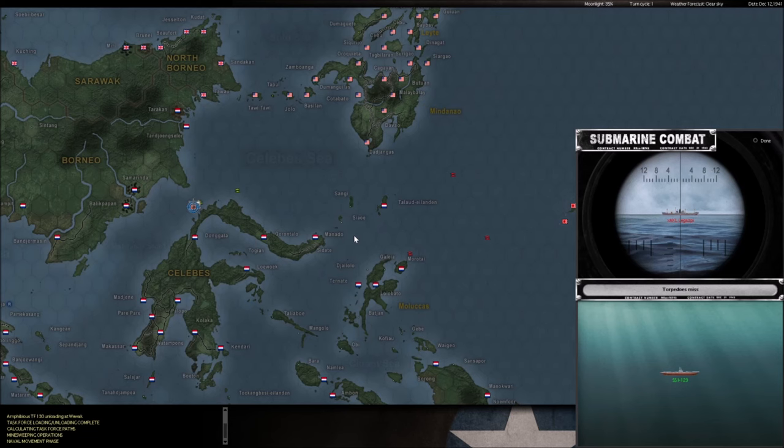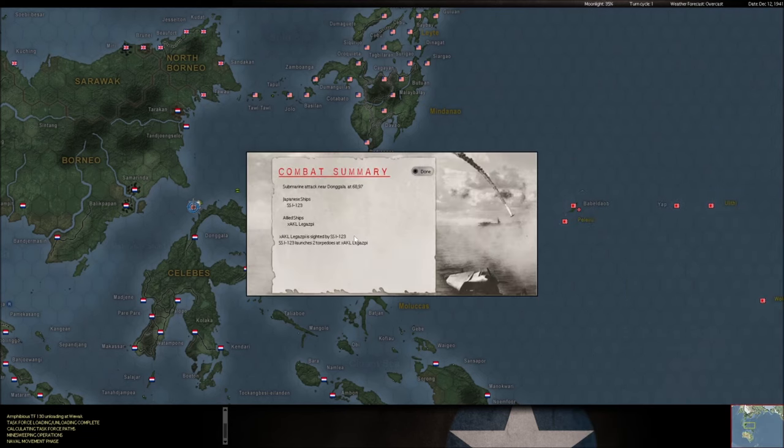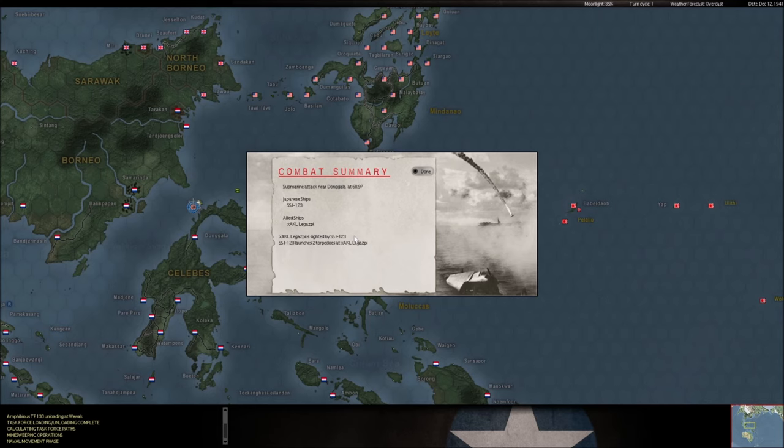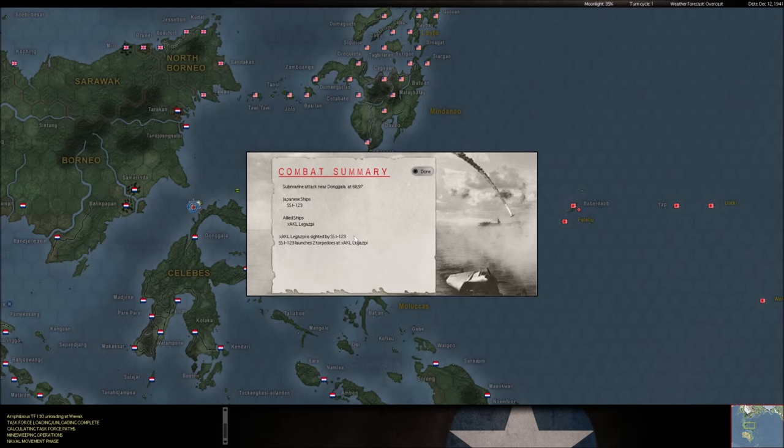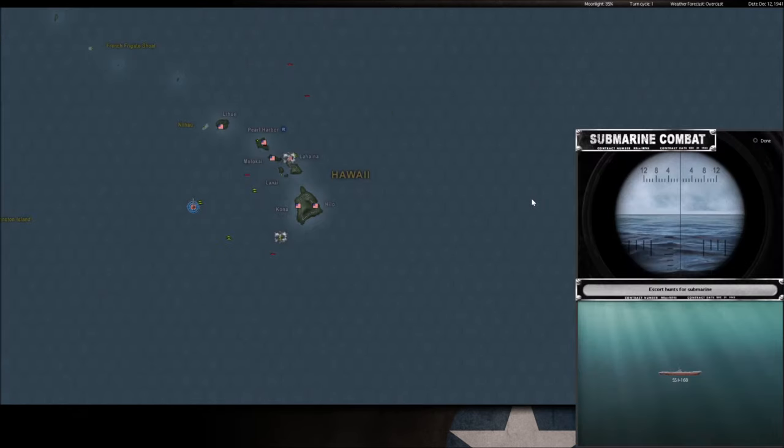Whoa, the Legazpi, this is out of the Philippines. I have it retreating back towards Surabaya. Somehow miraculously dodges a torpedo from the I-123. That's not common for Japanese subs to miss small cargo ships like that. I'm pretty happy.